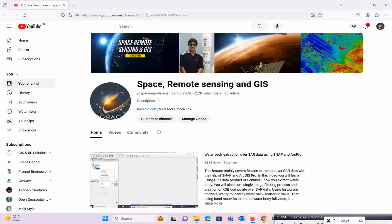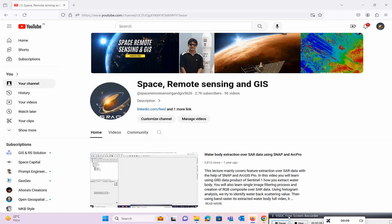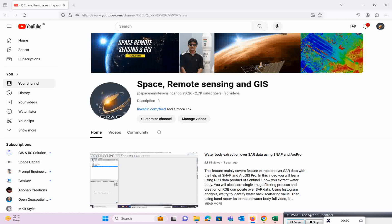Welcome to my channel Space Remote Sensing and GIS. Today we will cover a very interesting lecture on how to extract river stream order inside ArcGIS Pro, from basin extractions to drainage pattern extractions. We will cover everything in this particular exercise.